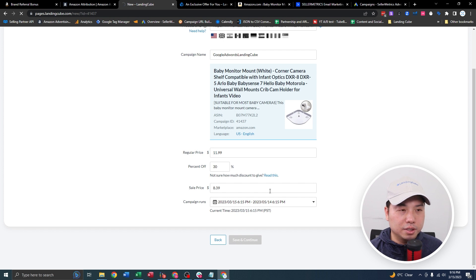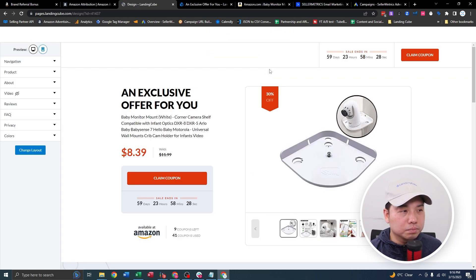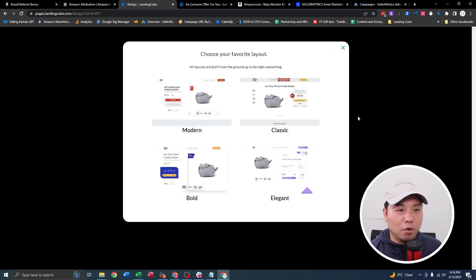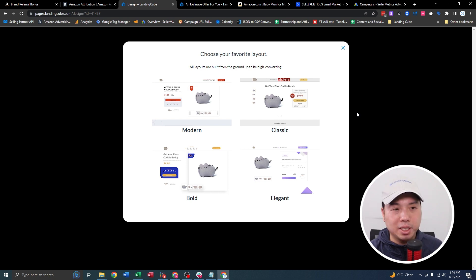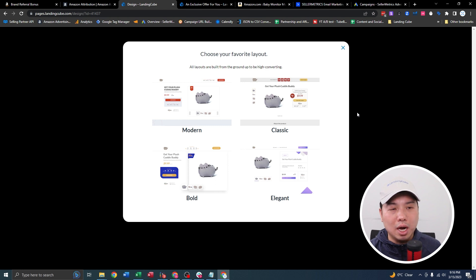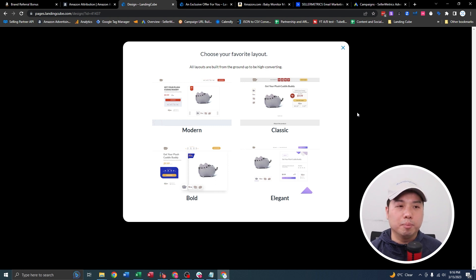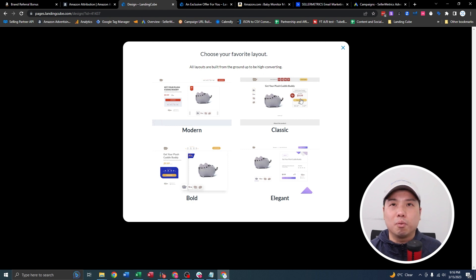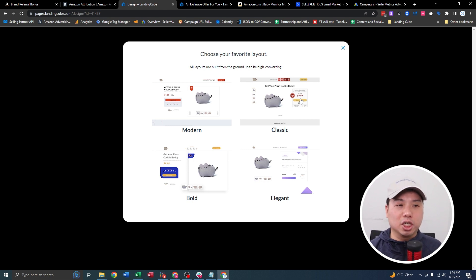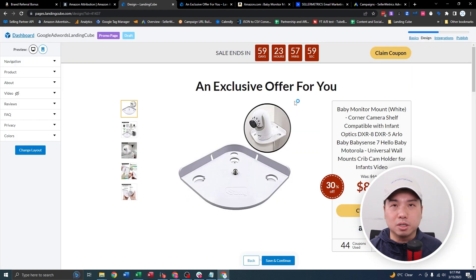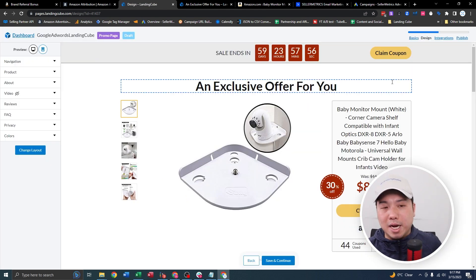You have four themes to choose from, and these four themes have been tested by LandingCube. These are known to be able to convert, so I wouldn't really change too much about them. Maybe you could refine them or put your personal touch, but in terms of where the elements are placed, these are very strategically built landing pages — built to convert based on tons of data we've received in the past.